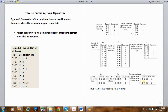From these level three frequent item sets, we can generate four-item sets. Joining {I1, I2, I3} and {I1, I2, I5} gives {I1, I2, I3, I5}. However, looking at the data, there is only one transaction with four items, so the support count does not meet the minimum support of two. We don't even have to bother checking the subsets. So we're done.